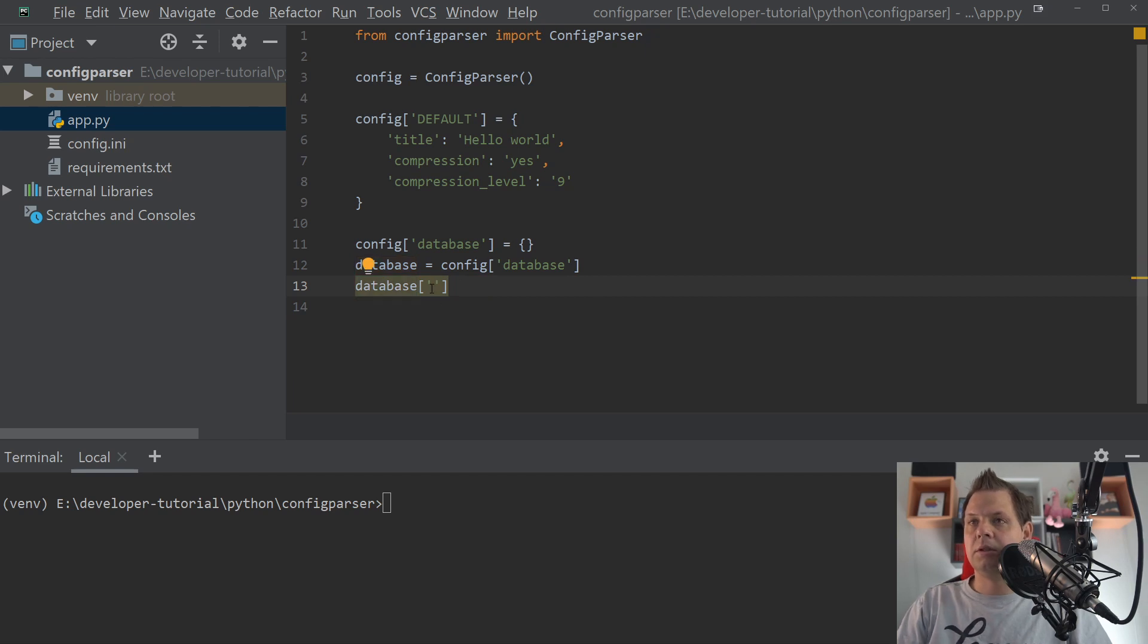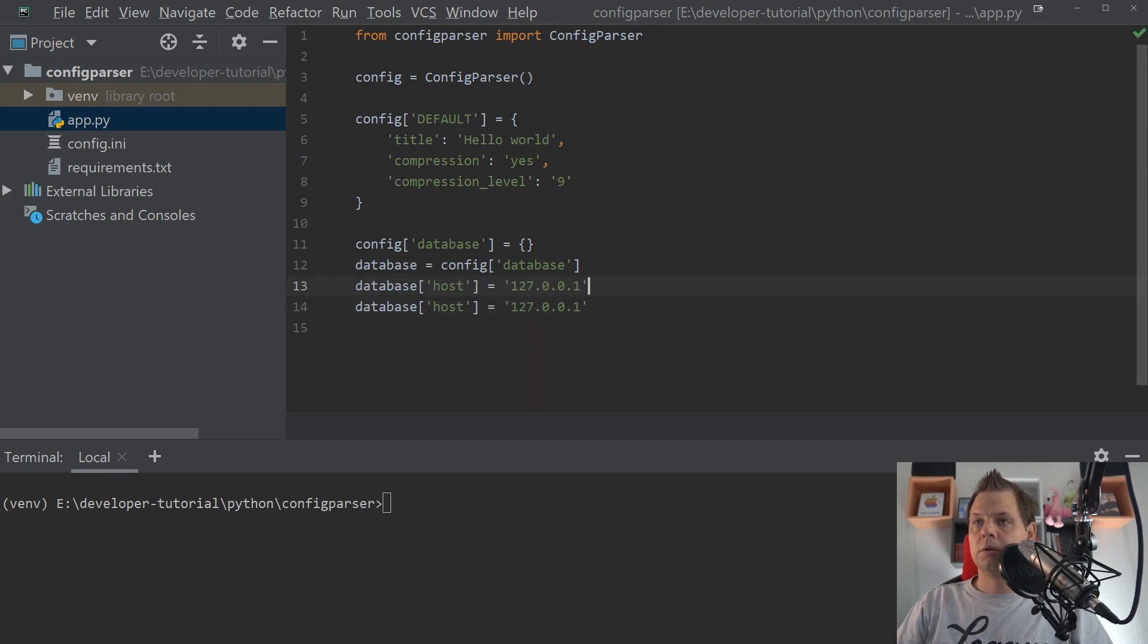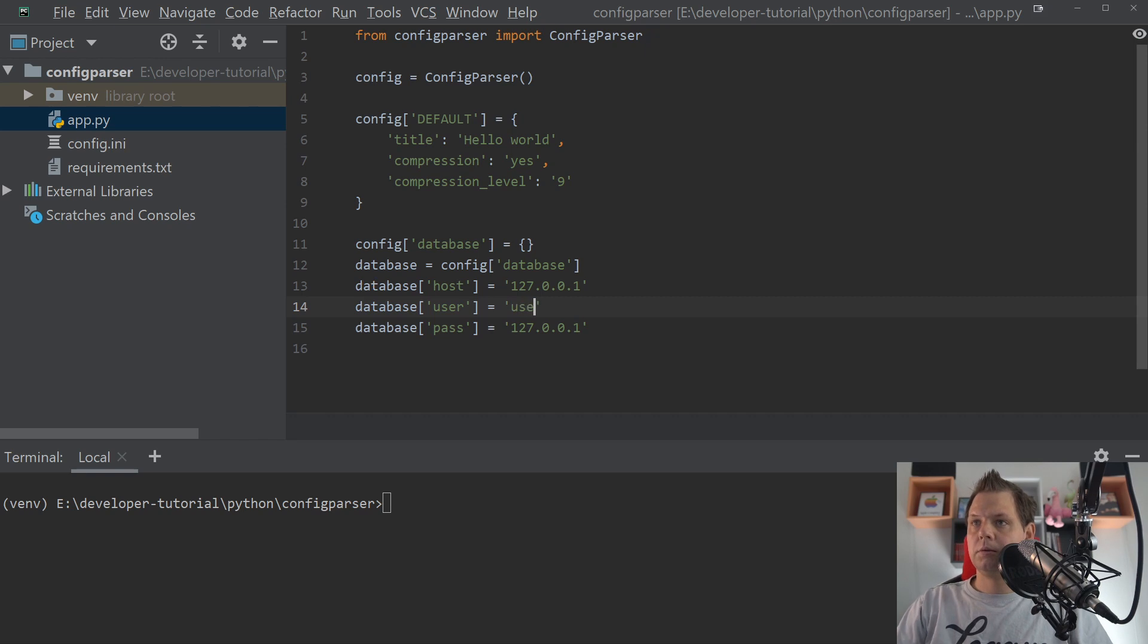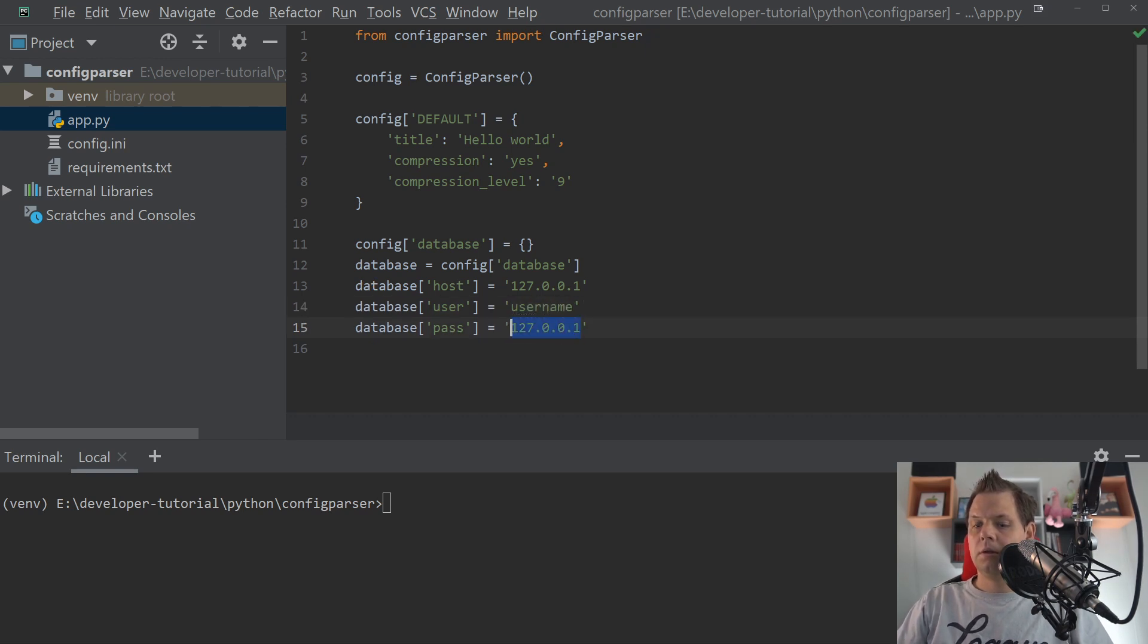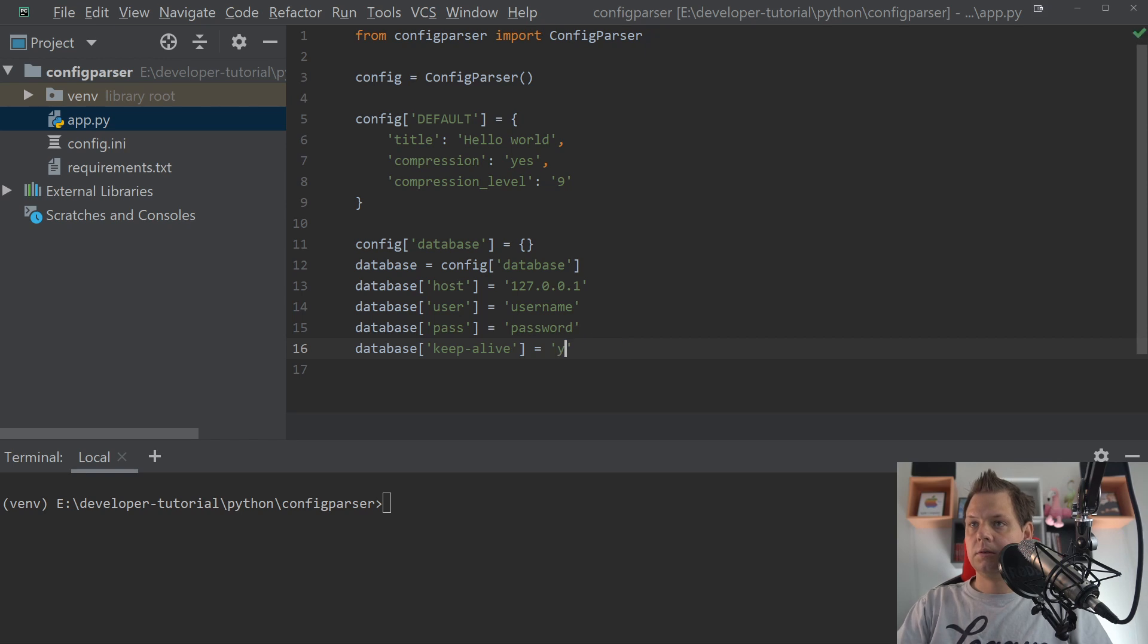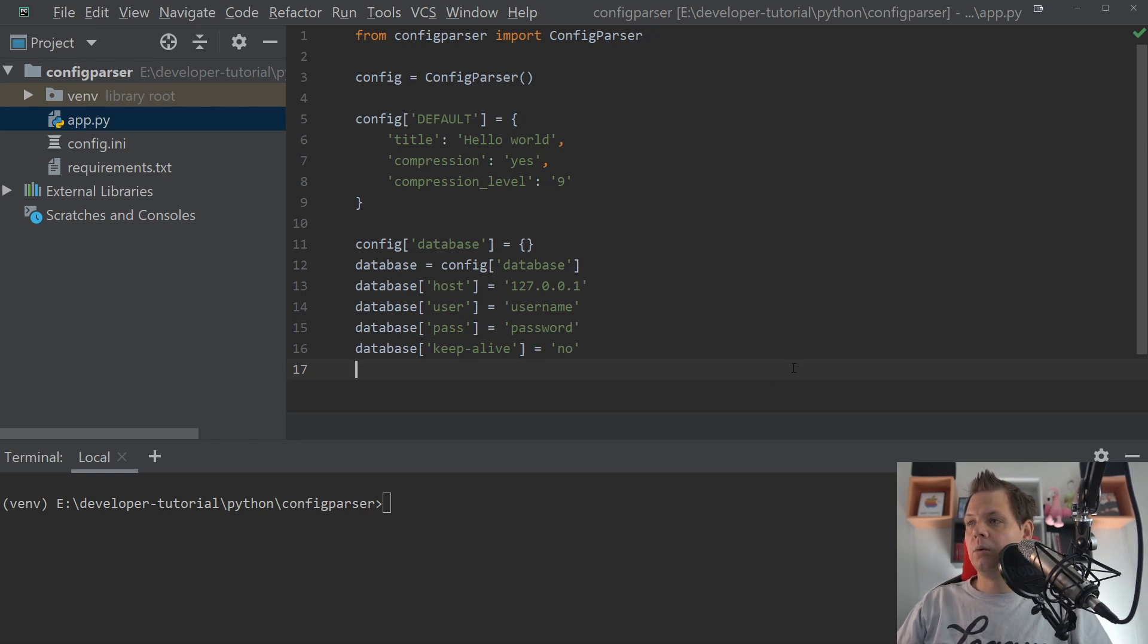And then we need the host. This could be localhost. Username and password, username and password. Then we can say keep alive, yes. Oh no, we don't need it anymore. And then we basically only need to define it on the database here.